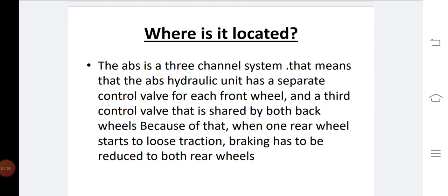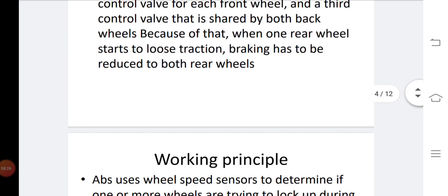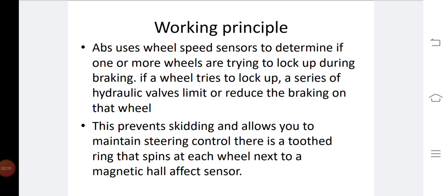The ABS is a three-channel system, meaning the ABS hydraulic unit has a separate control valve for each front wheel, and a third control valve shared by both rear wheels. Because of that, when one rear wheel starts to lose traction, braking has to be reduced to both rear wheels.